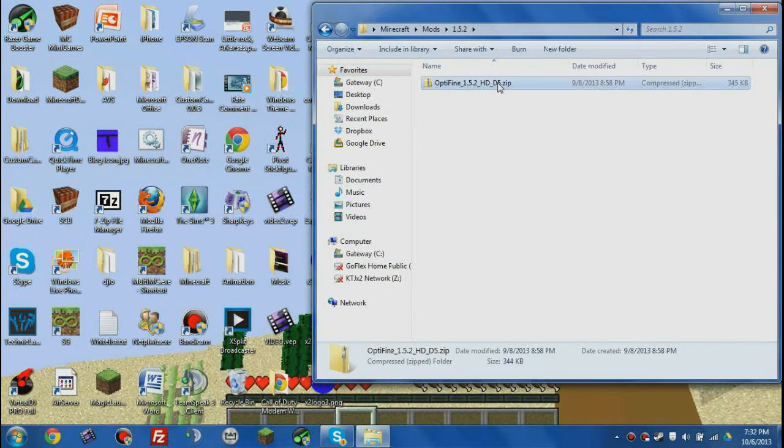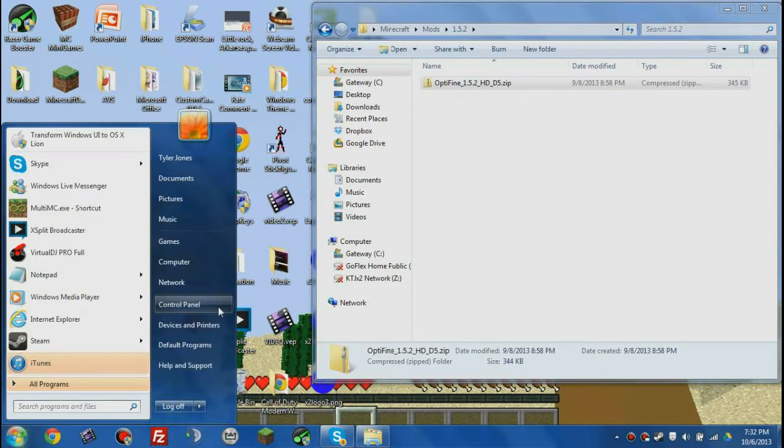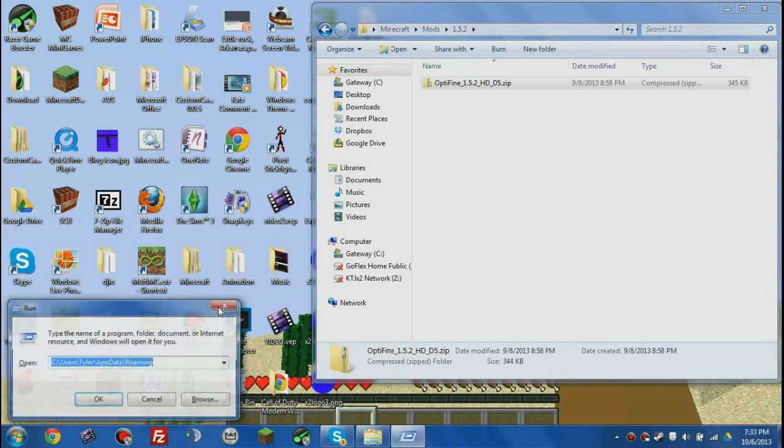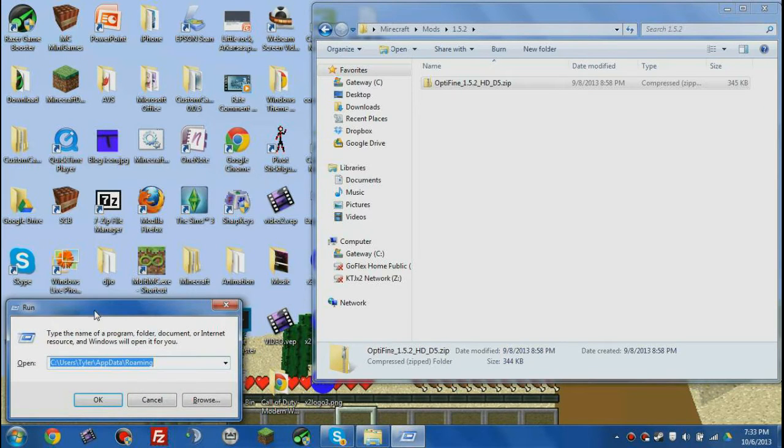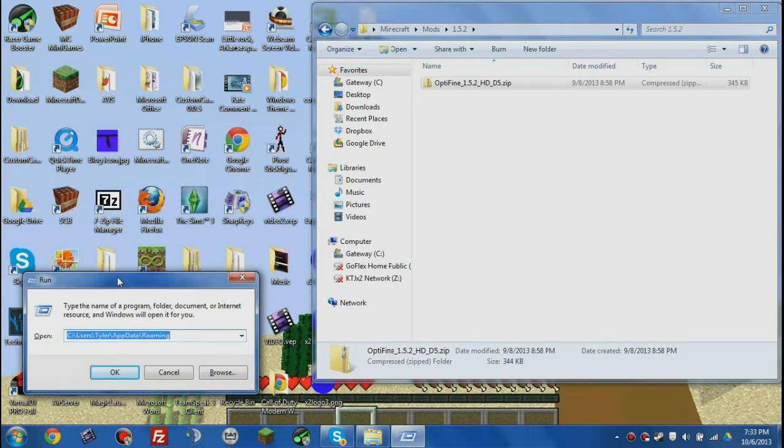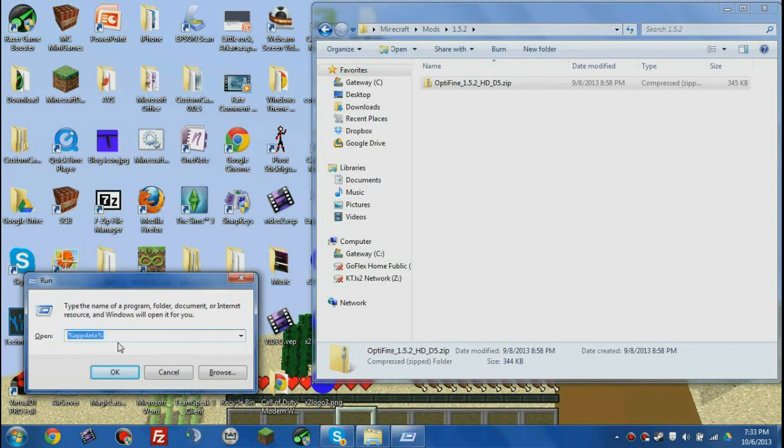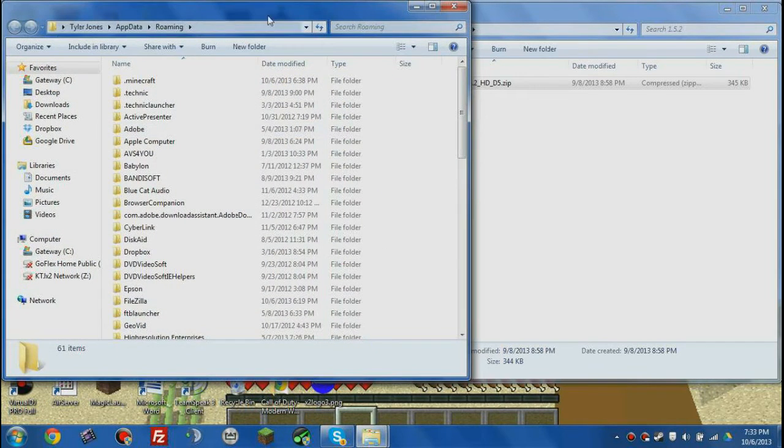So what we want to do is, once you've got that, you want to type in run into the search bar and hit enter. It's gonna bring up this window. What you want to do is you want to type in percent app data percent and hit enter again.